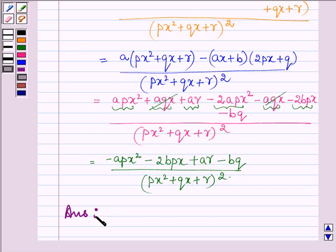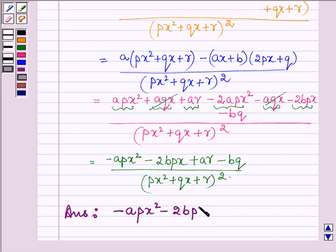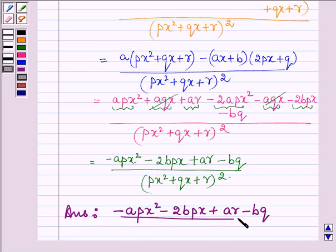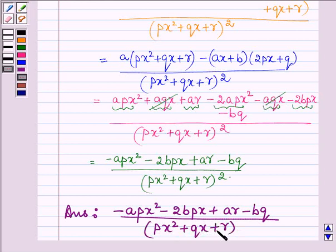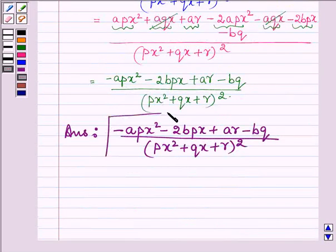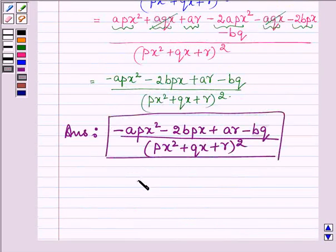Thus, on differentiating the given function, we get the derivative as minus APX squared minus 2BPX plus AR minus BQ, upon PX squared plus QX plus R whole squared. So this completes the solution. Bye and take care.